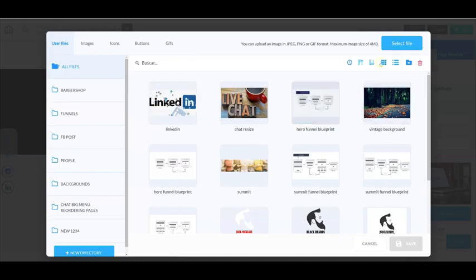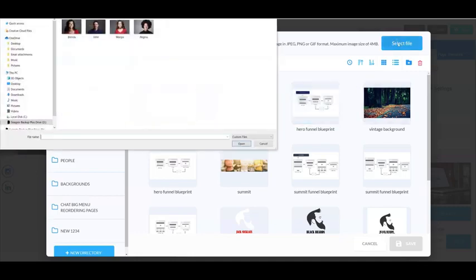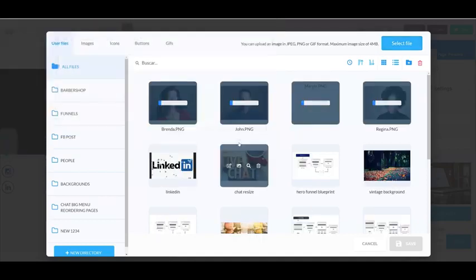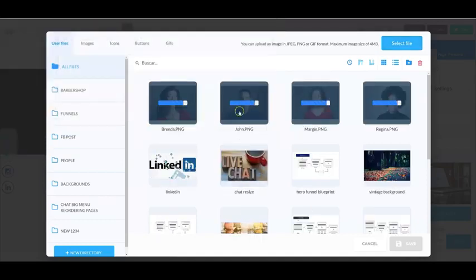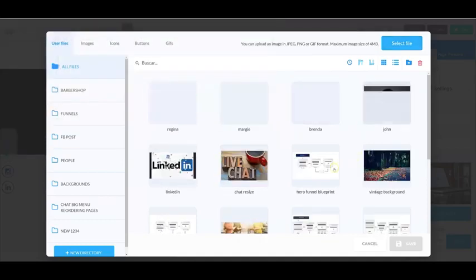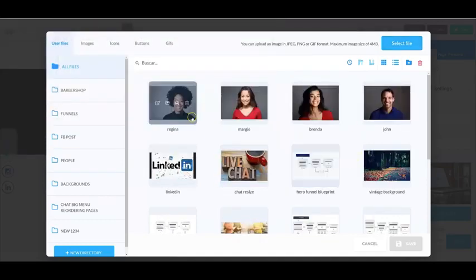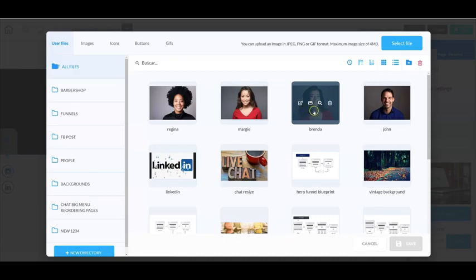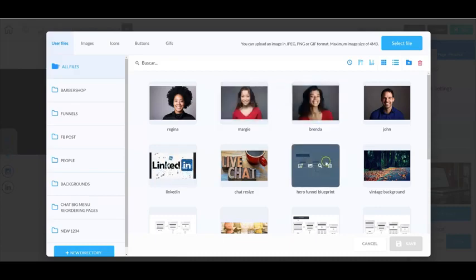So let's go up to the top right, select file, and we're going to add these photos here. So I'm going to select all of them then go here to open and you're going to see them all upload. Now all of these four have been uploaded to your digital file repository.